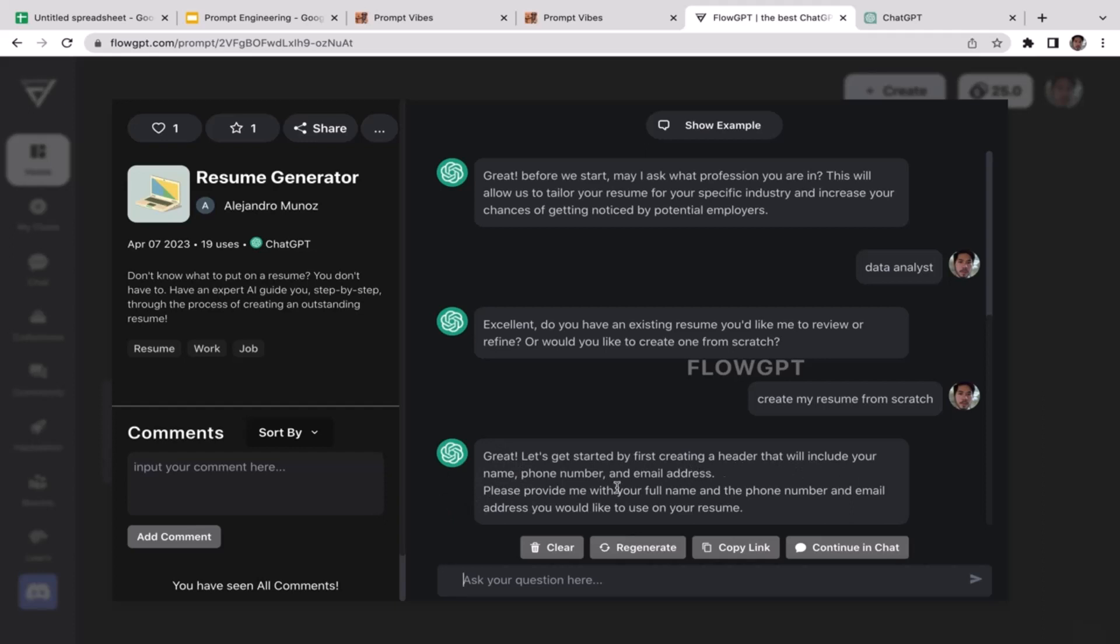This is the response from ChatGPT. Great, let's get started by first creating a header that will include your name, phone number, and email address. Please provide me your full name and the phone number and email address you would like to use on your resume.